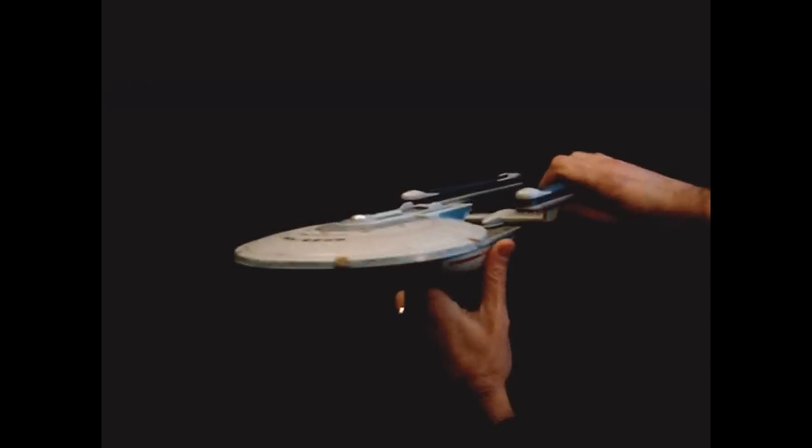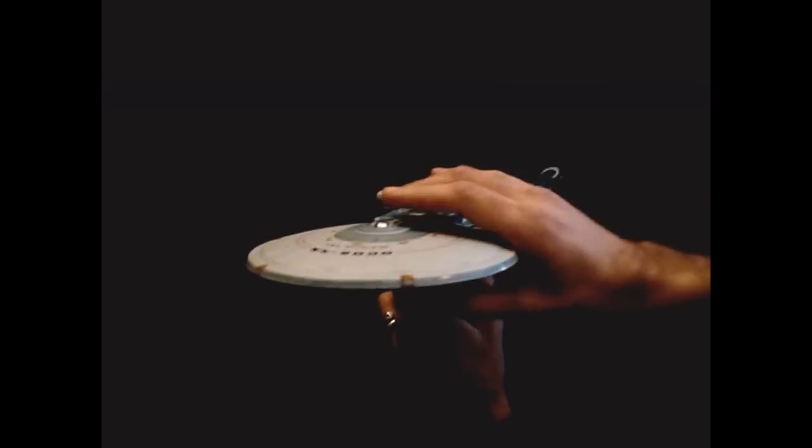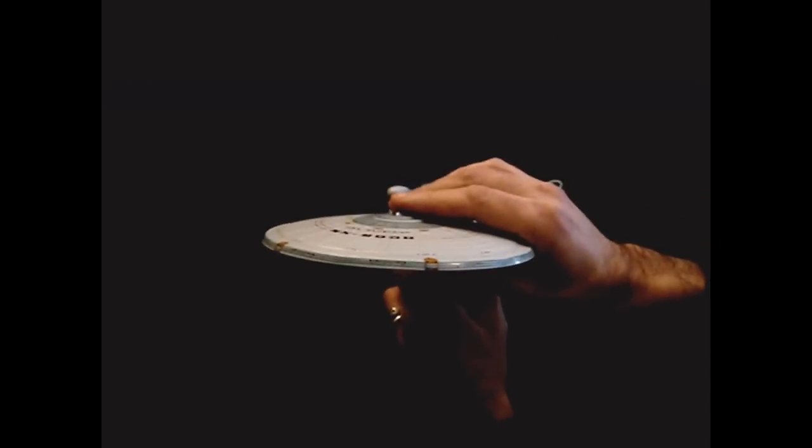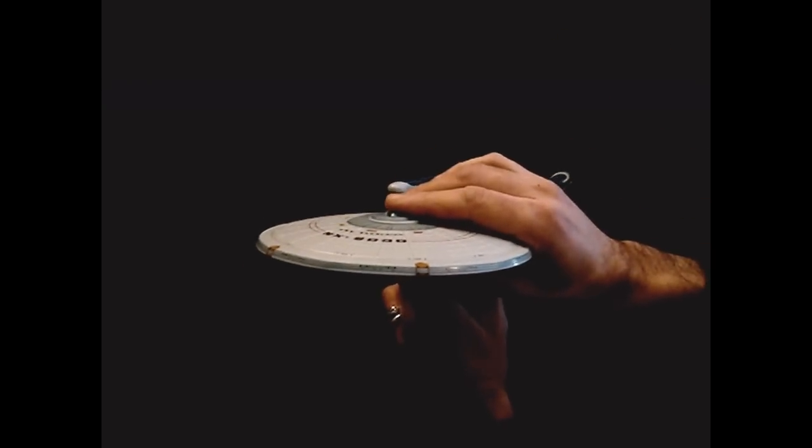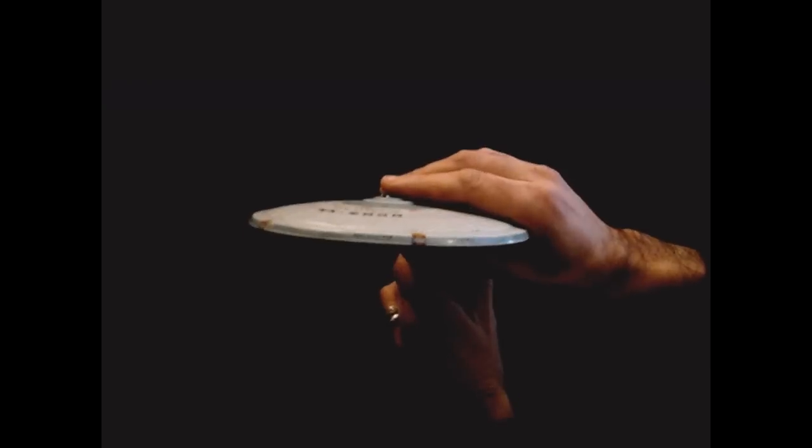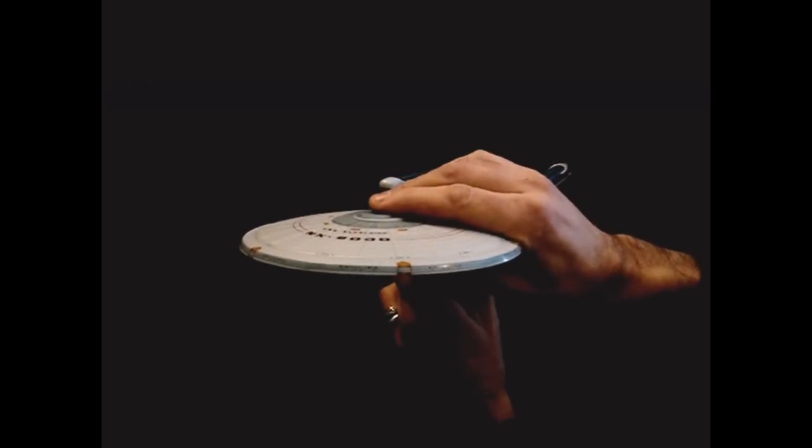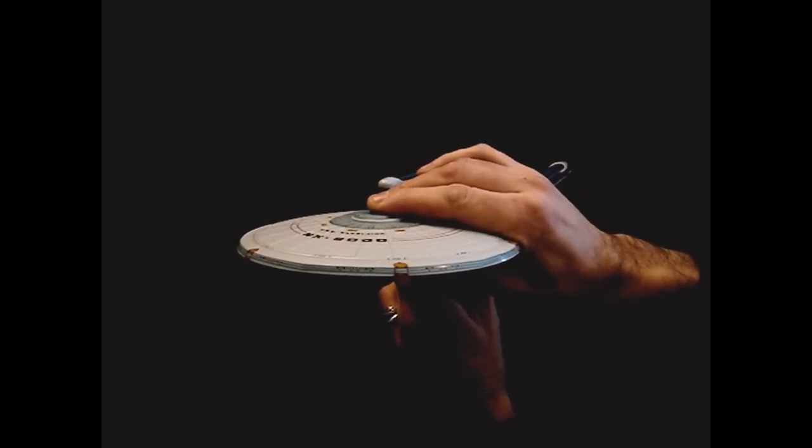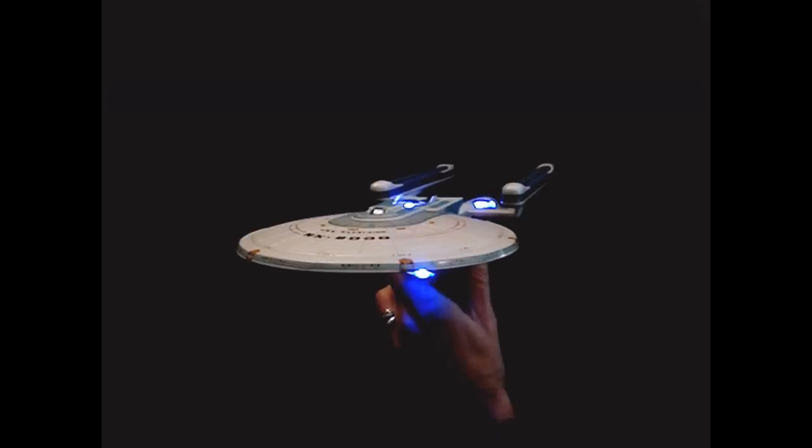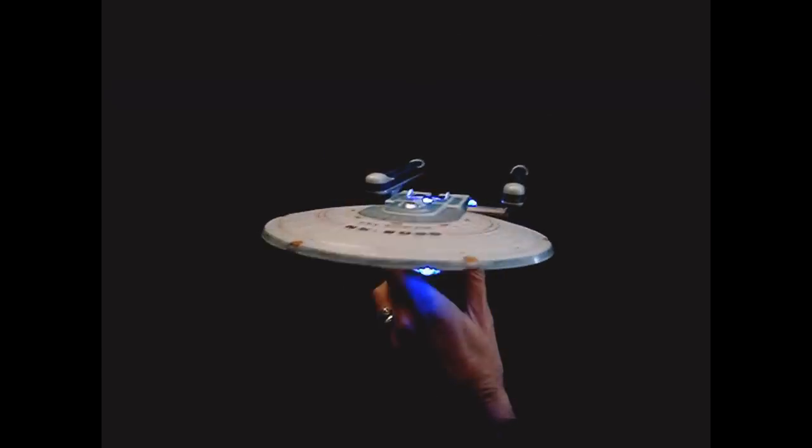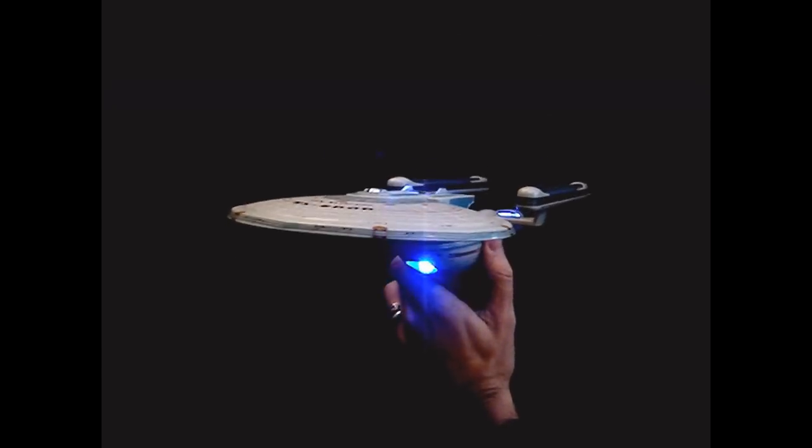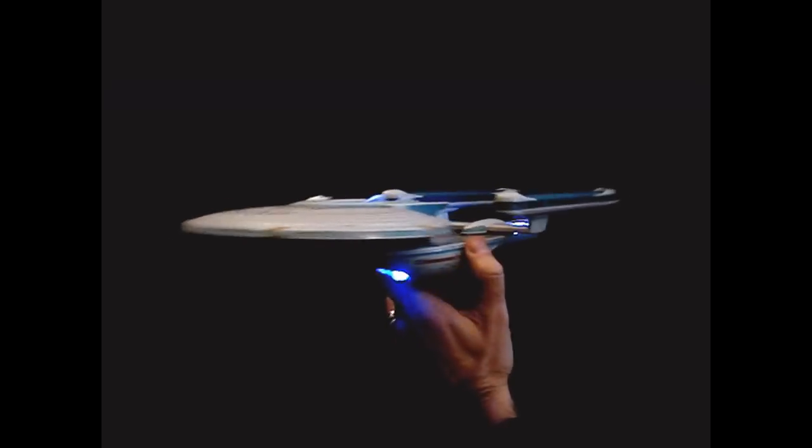So those are all the sounds, and if you hold down the button for three seconds, then the lights will come on permanently. Or rather, until you push the button again. So there you have it.